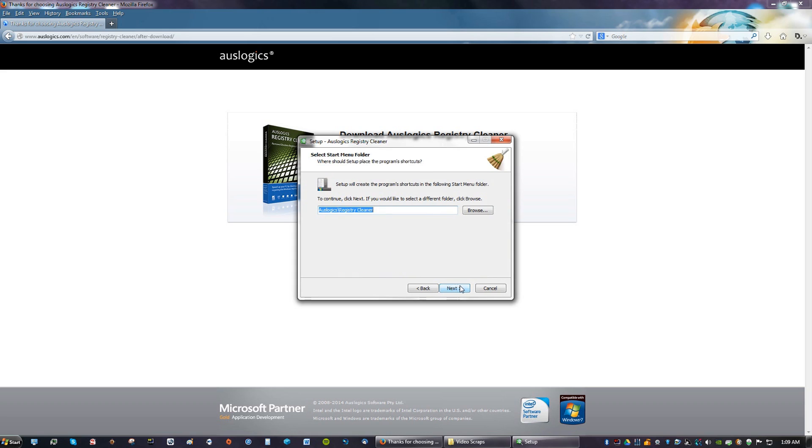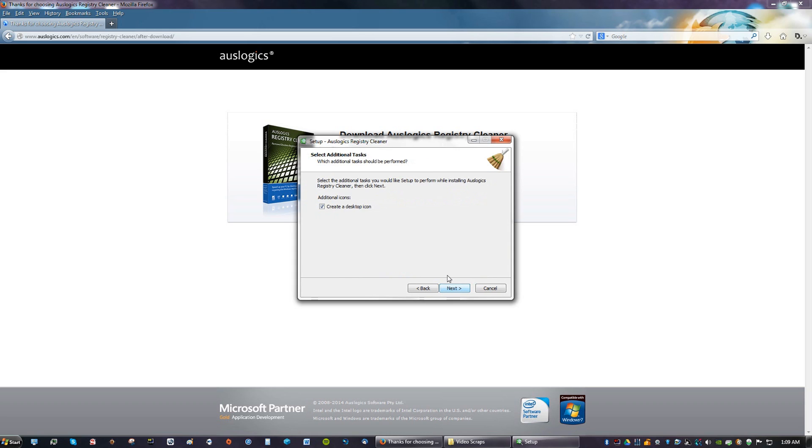Click Next. Next. Create a desktop icon. Sure, why not?